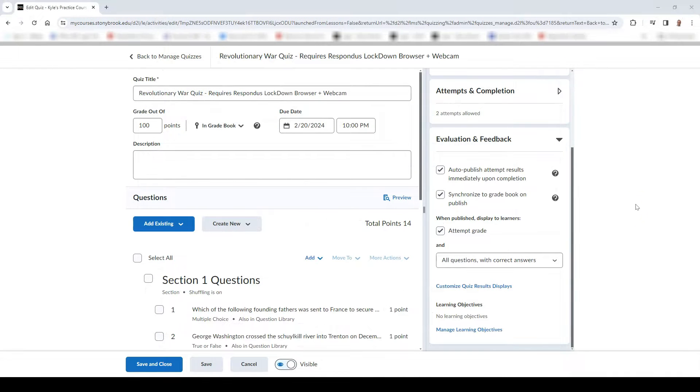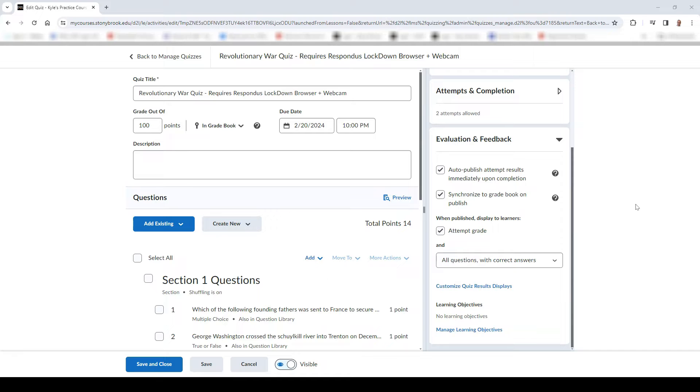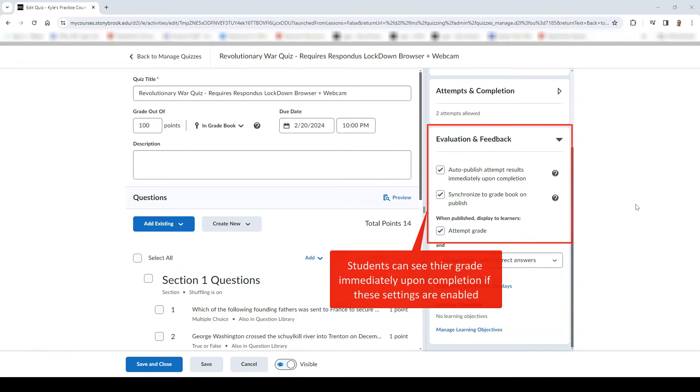Please note that a student will see their grade upon completion of their exam or quiz if the instructor enables the Automatically Publish Evaluation feature when creating their quiz or exam.